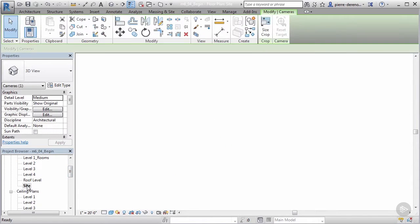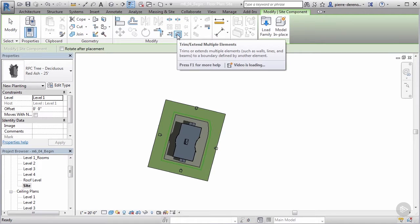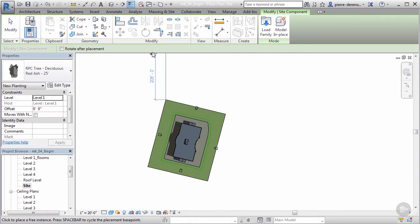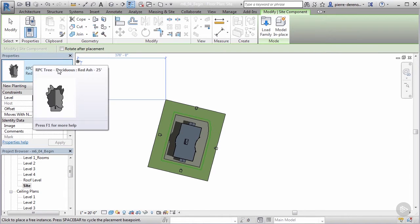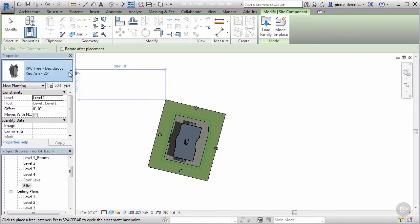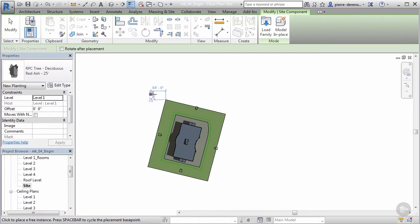I'll go to the Site view, clear out that camera, then go to Massing & Site. In the Model Site panel, click on Site Component to bring in trees. By default we get some trees in Properties, and if I go to the Type Selector we have quite a few trees to choose from. I'm going to go with a Deciduous tree.